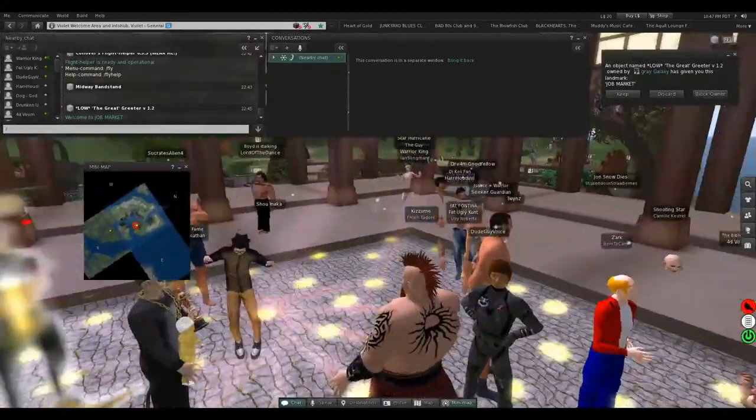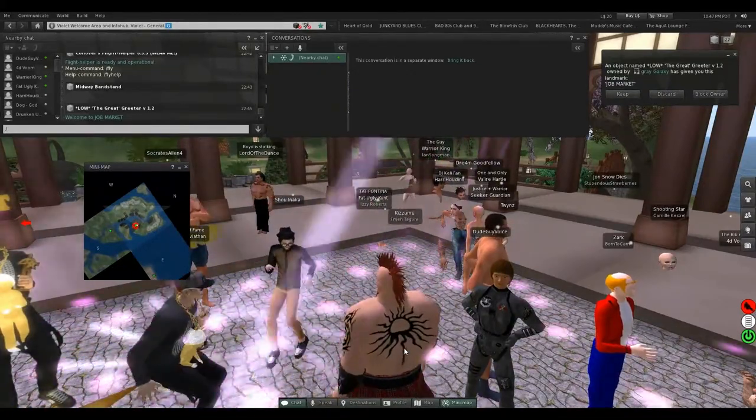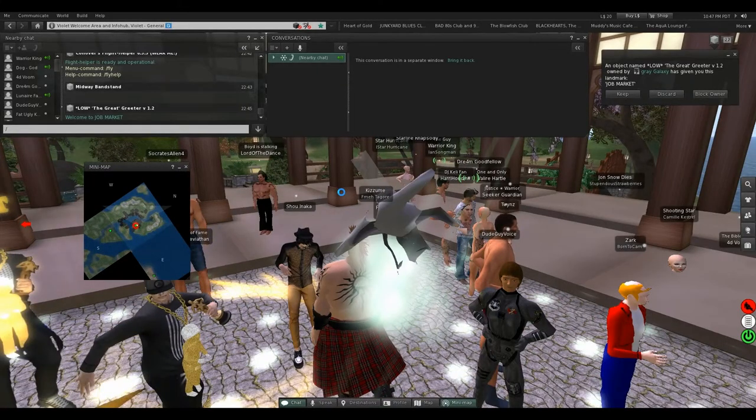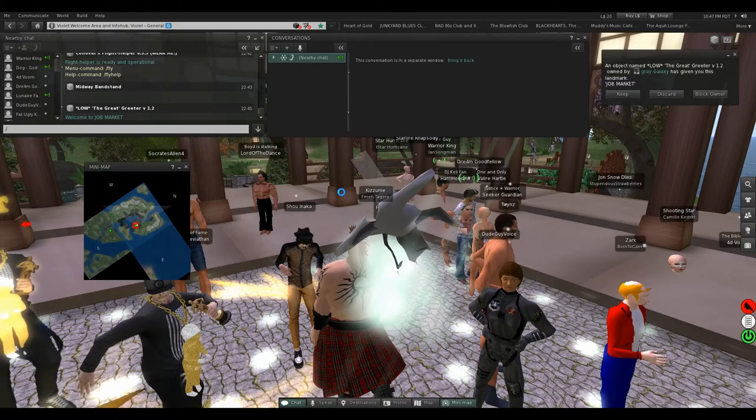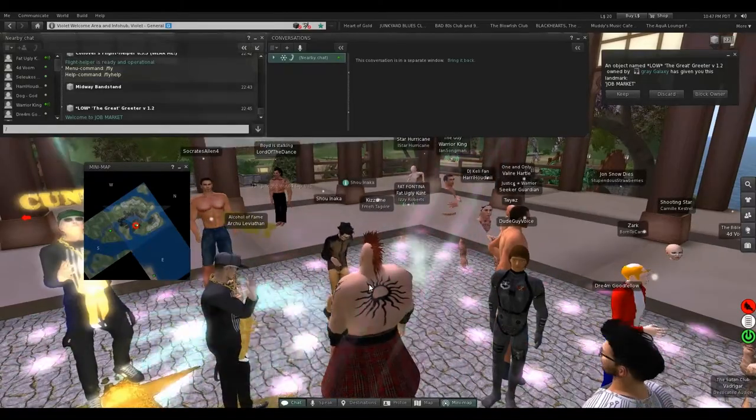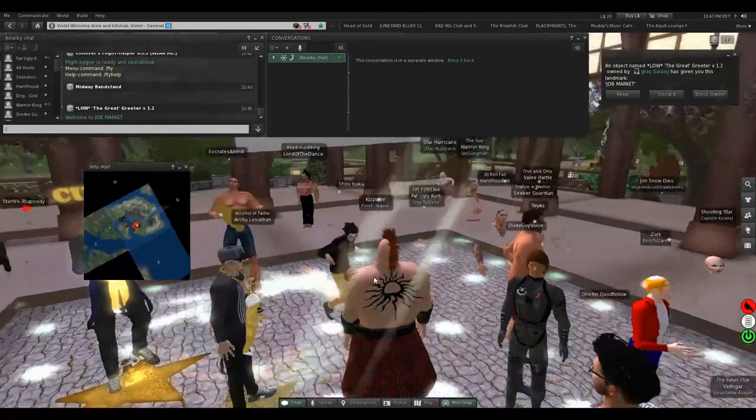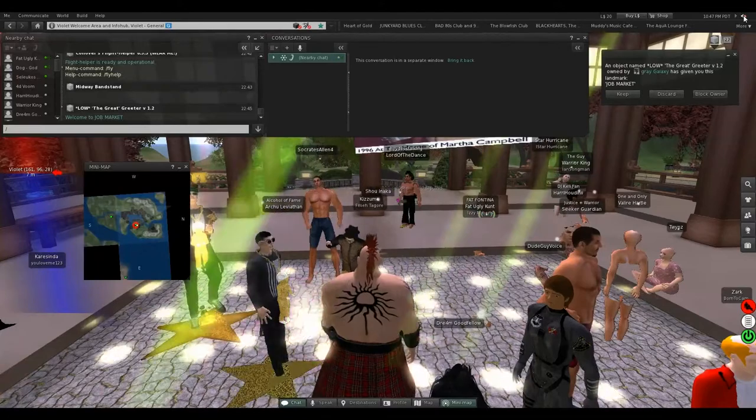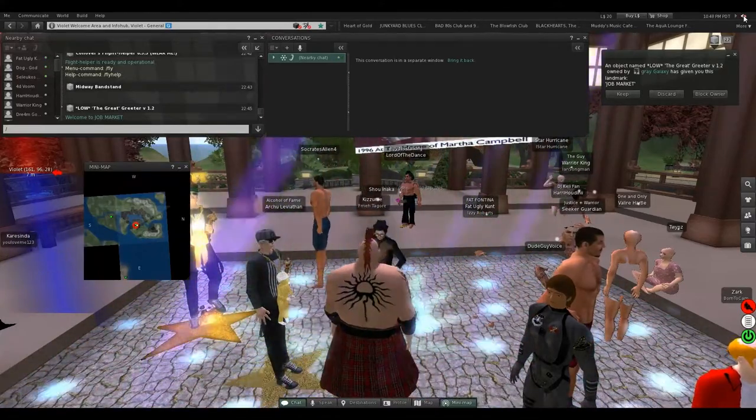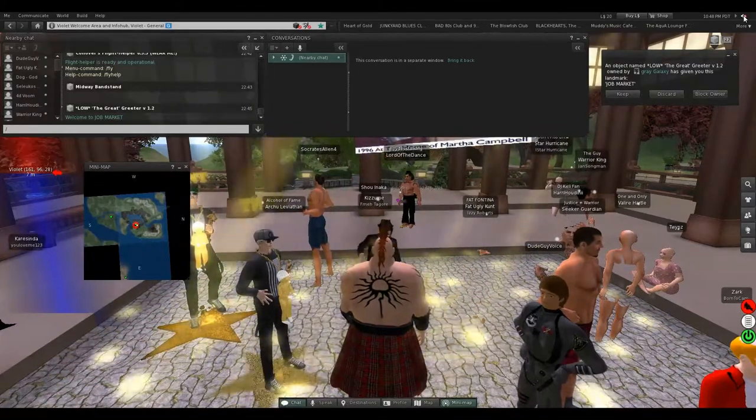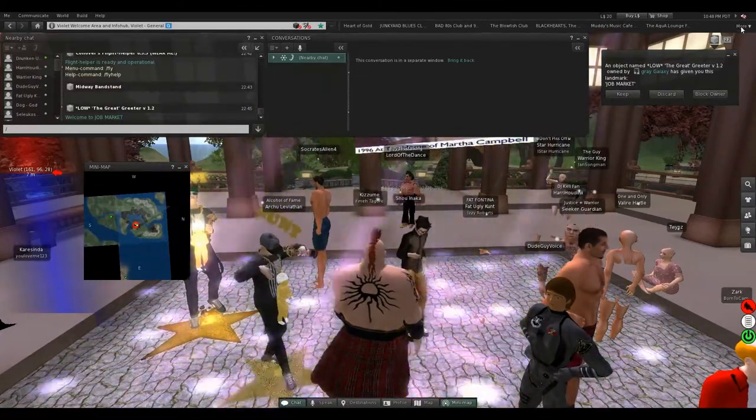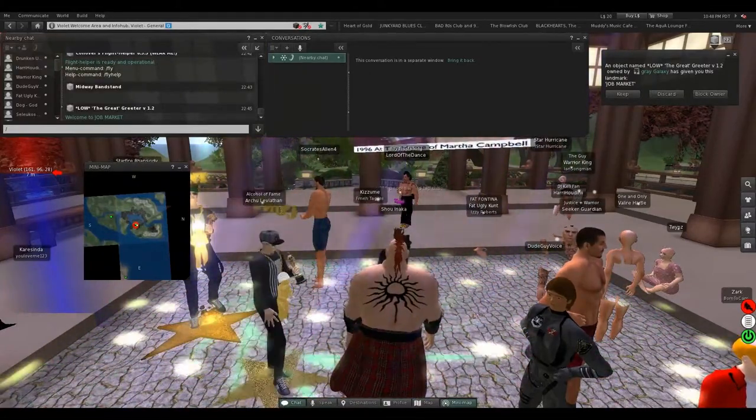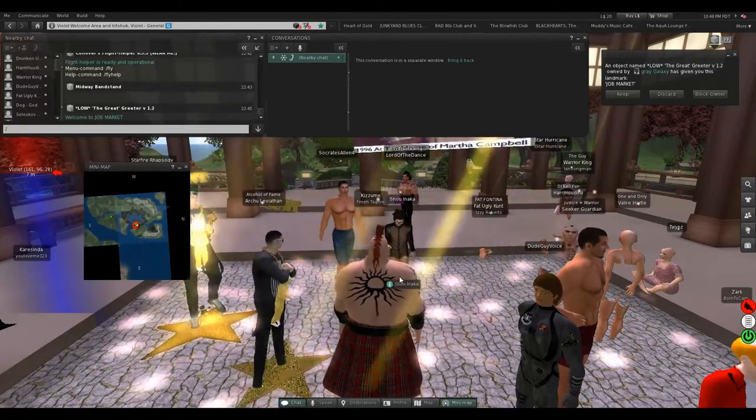Well yeah, this is usually filled with—this is like the Second Life equivalent of going to Reddit or 4chan. That's the kind of stuff you'll find here. And any of these hubs says Violet Welcome Area and Info Hub. If you're at any of those, yeah, that's equivalent of being at 8chan.